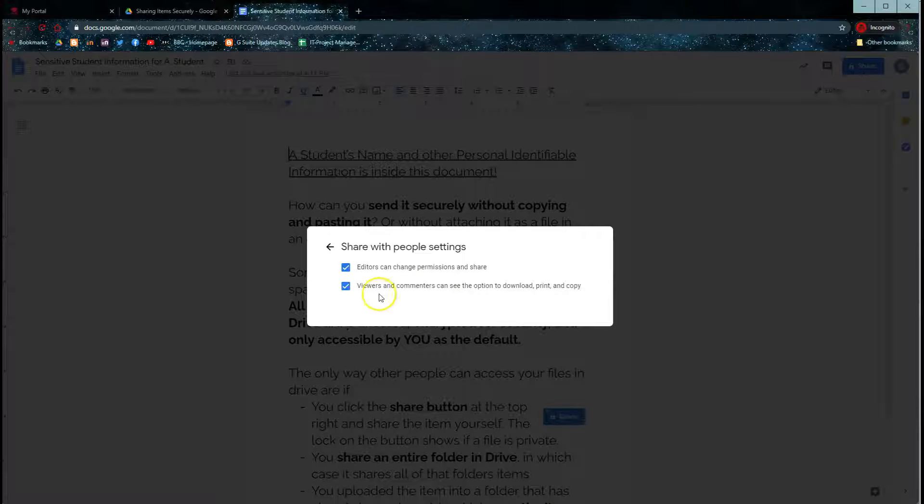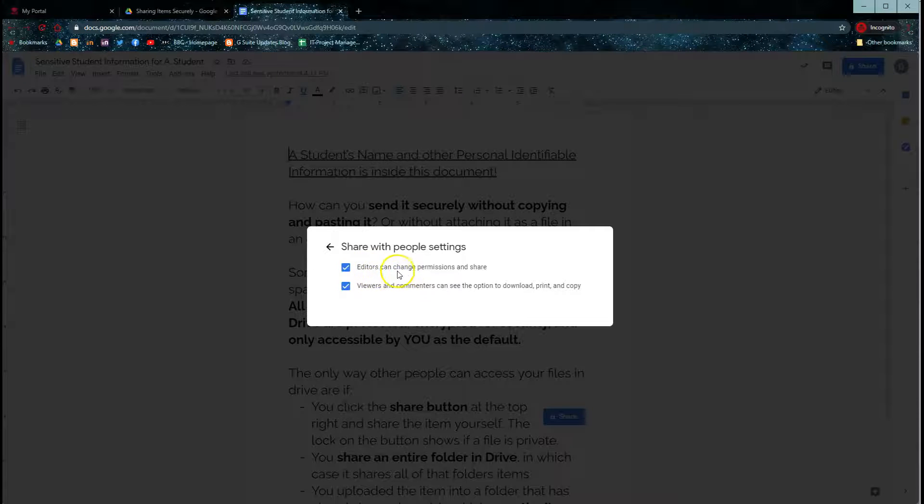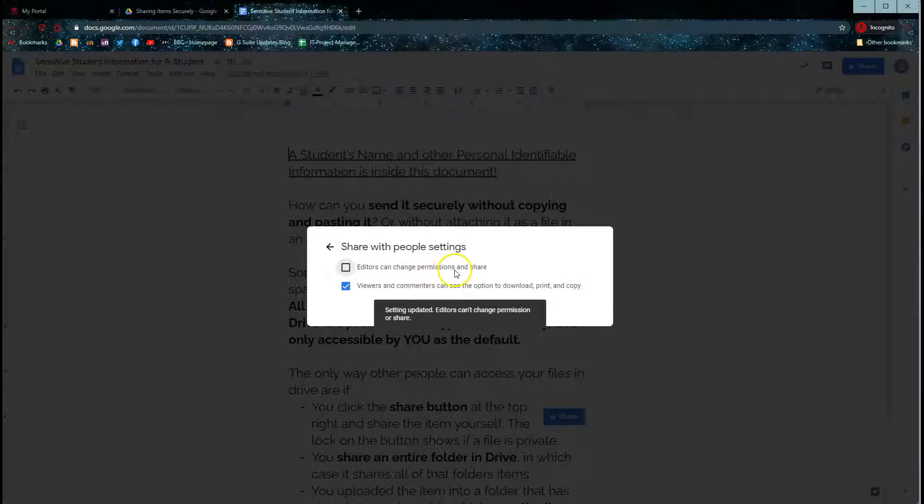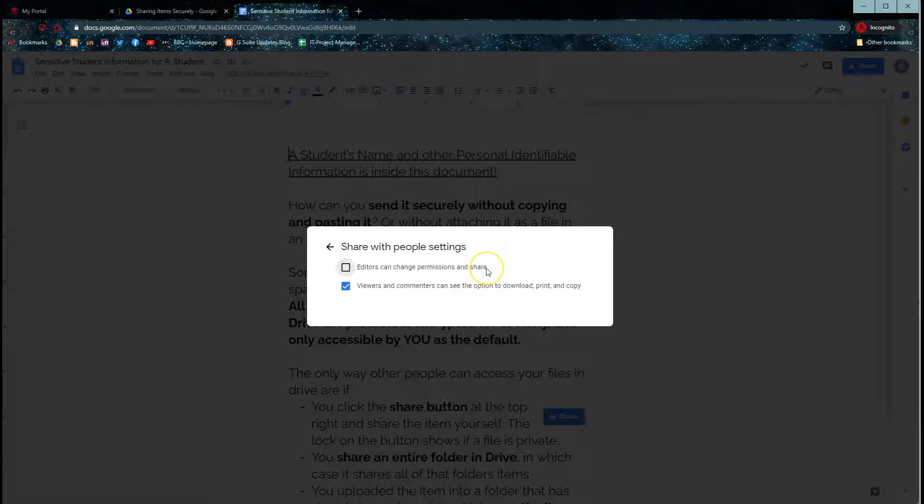For example, you can share with someone as an editor, but you can take away their ability to change those permissions and share the document with other people.